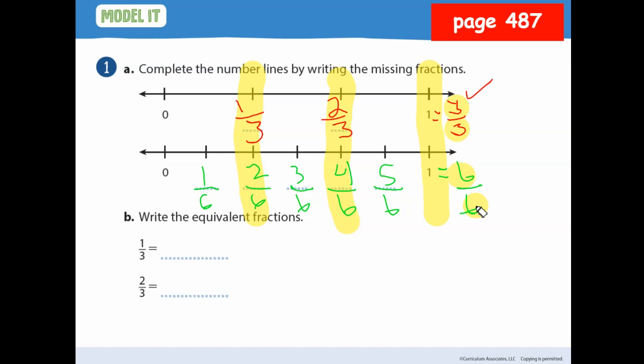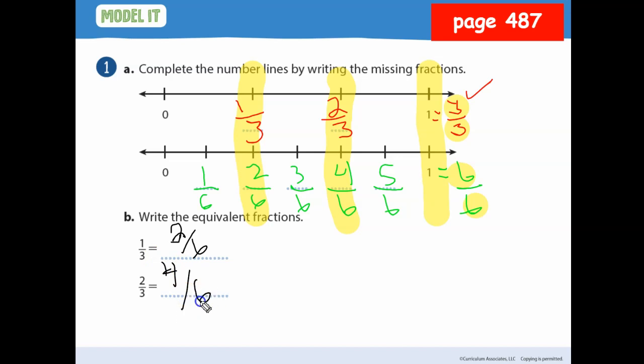So one-third is equal to how many sixths? Two-sixths. Two-thirds is equal to how many sixths? Four-sixths. This is one easy way to find out if fractions are equal or not. It says write the equivalent fractions for one-third and two-thirds — we just did that. One-third equals two-sixths, and two-thirds equals four-sixths. Give me the fraction, don't just say four.